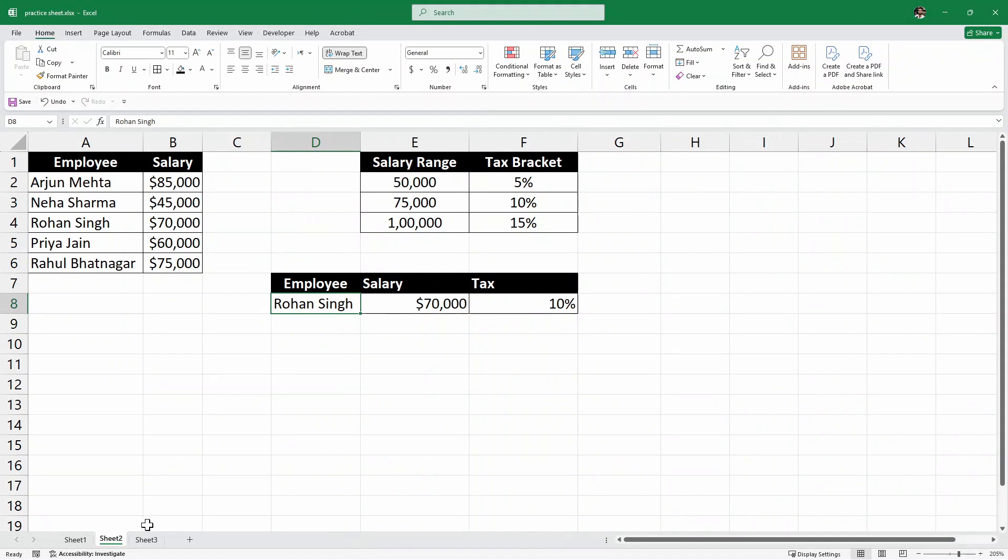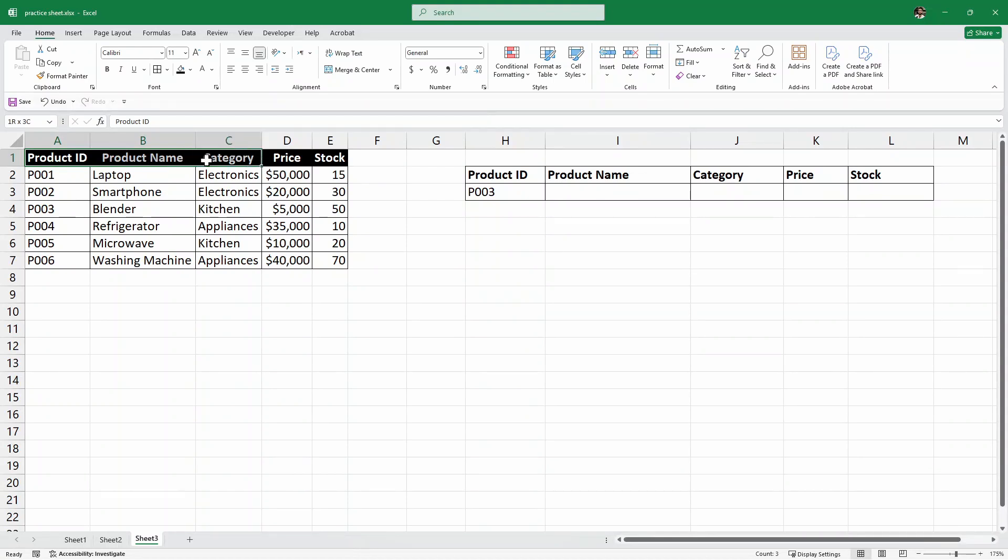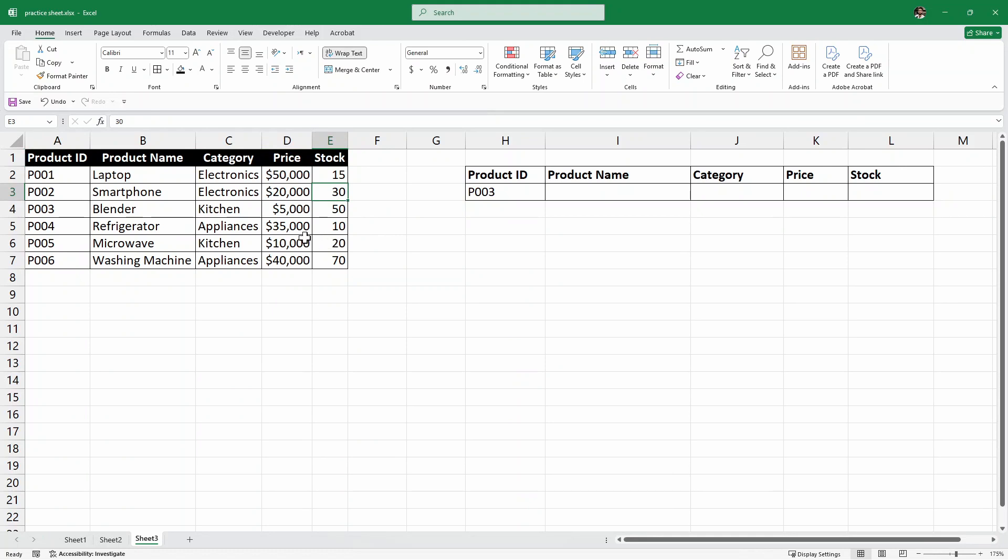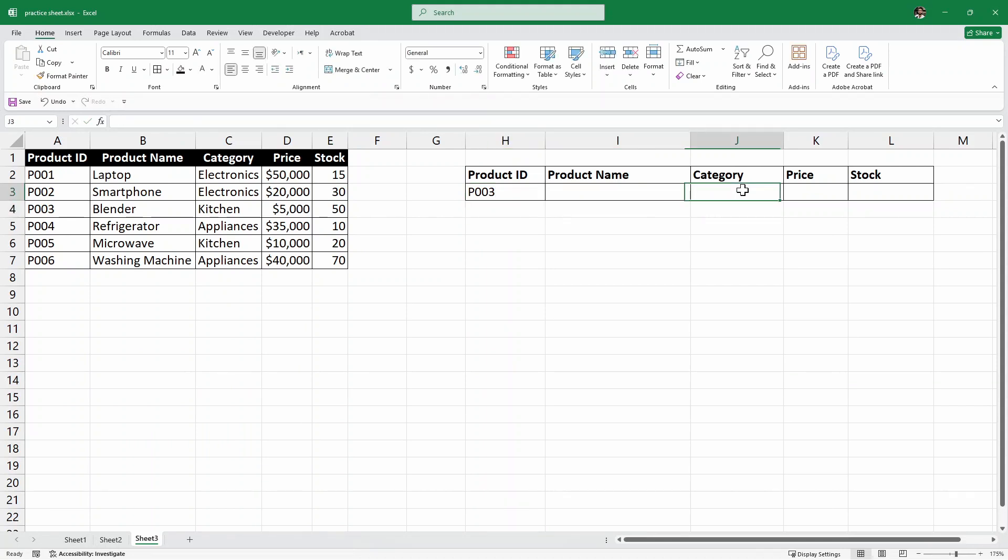Now, let's take the last example. So, here, click on this sheet 3. And inside the sheet 3, we again have this product ID, product name, category, price, and stock. And we are looking for multiple conditions this time. So, I'll write here the name of the product ID. So, once I write the product ID, I want the name of the product, category, price, and stock. Very easy.